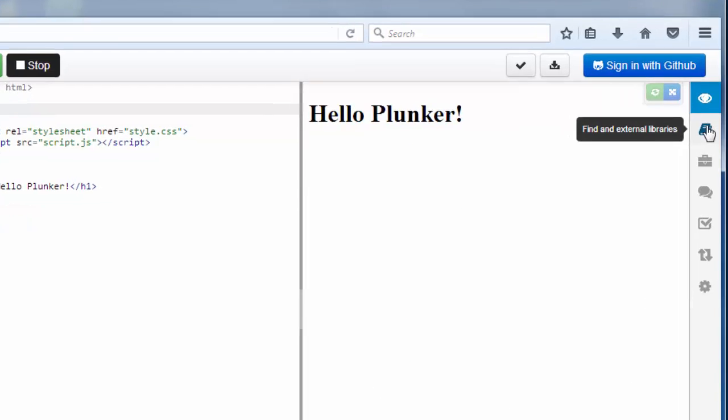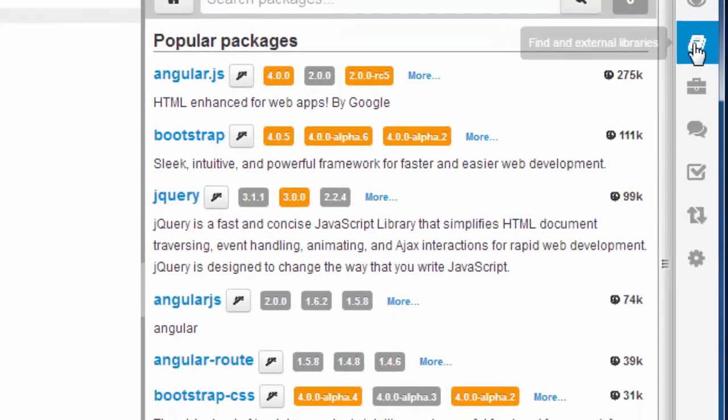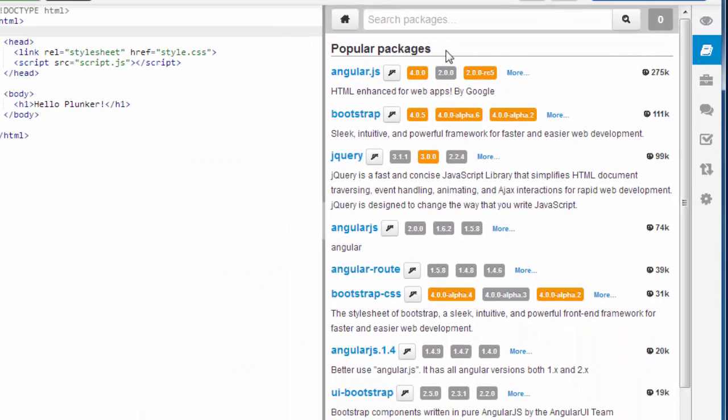Also, a great thing about Plunker is that you can find external libraries and packages. There are a lot of great packages for frontend web development.